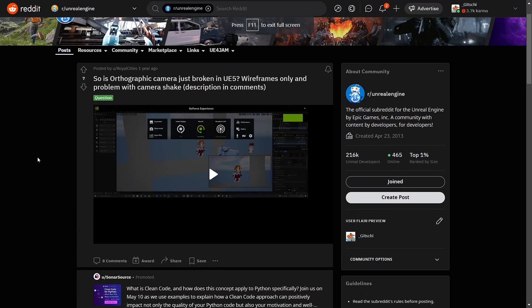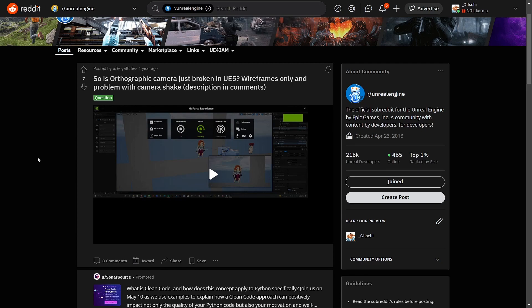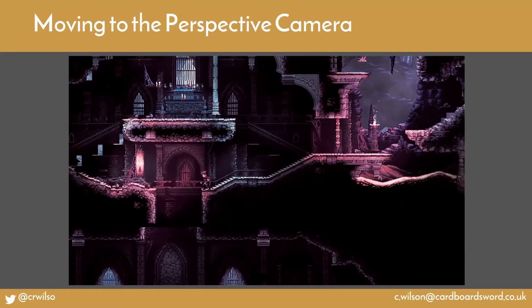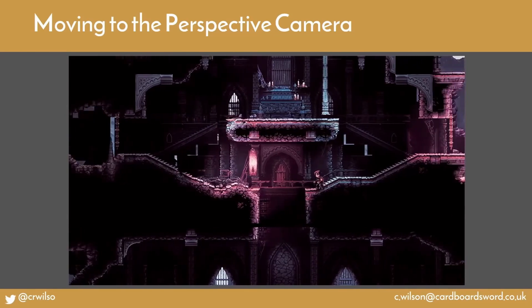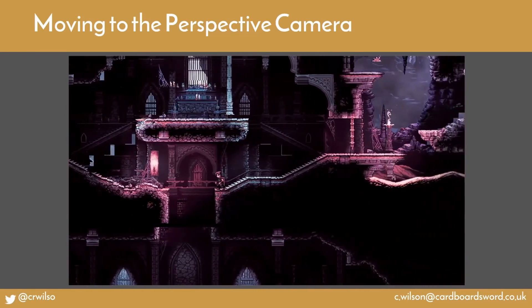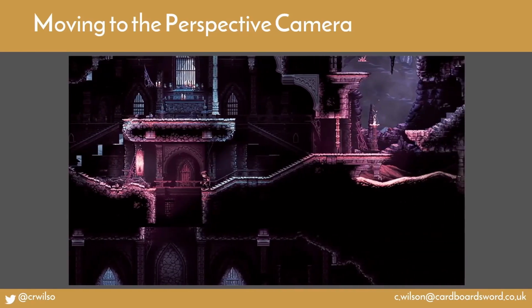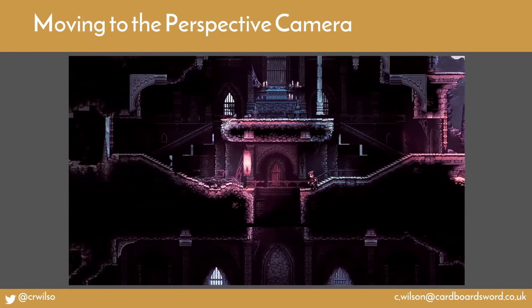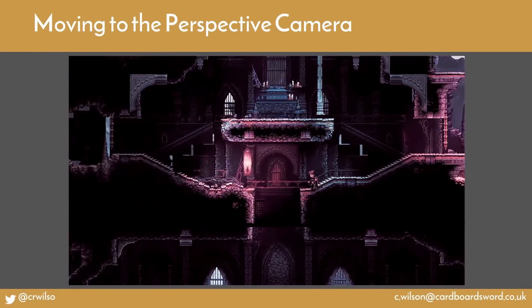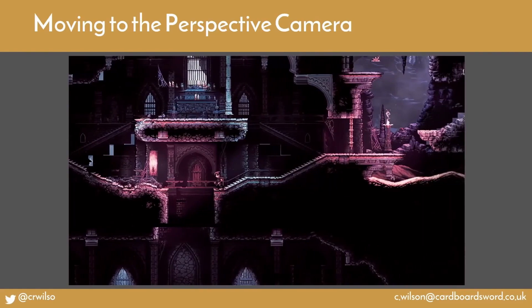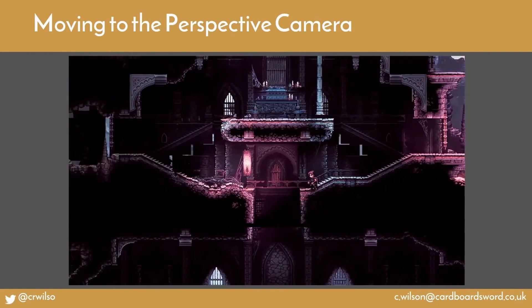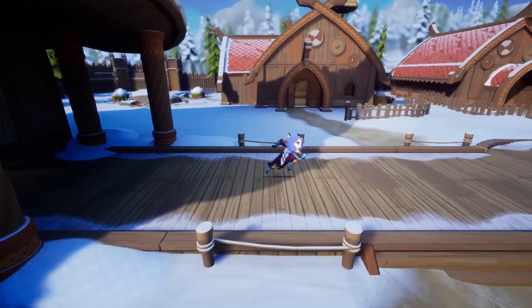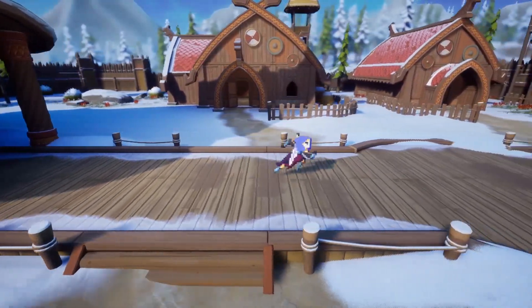However, once you add more features to your game you'll slowly understand that the orthographic camera is pretty broken. Again, Chris Wilson, the design director of the Siege and the Sandfox, also mentioned all the issues they had with the orthographic camera and how just switching back to the perspective camera fixed most of them and allowed them to increase the overall look of the game.